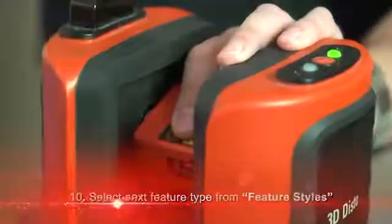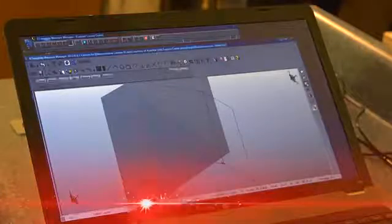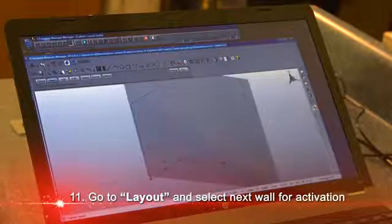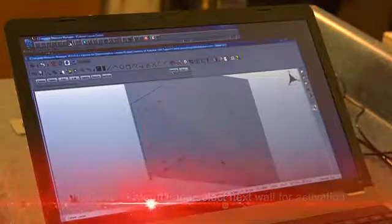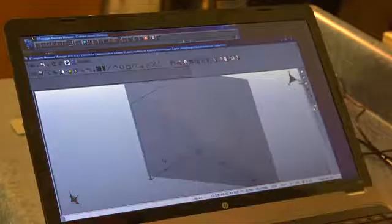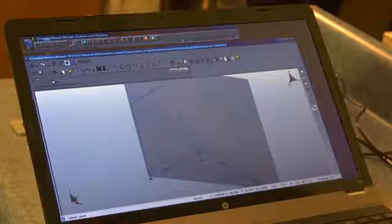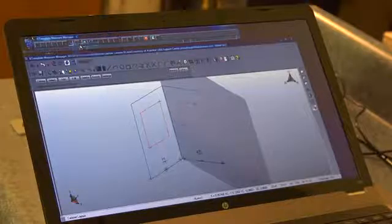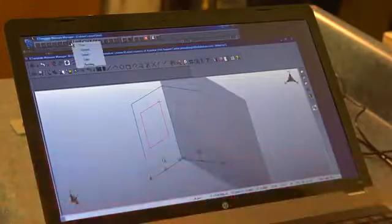I'll do the outlet down near the floor, again picking two opposite corner points. Now I'll come back to my layout tool and select another wall for activation, then measure a window on that wall. I've got one more wall so I'll select and activate that wall, right-click, and now I've got a door. A door by default goes all the way to the floor, so I just need two points for the width and height. Then I'll add my switch.